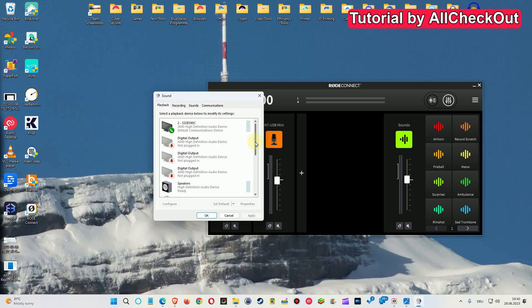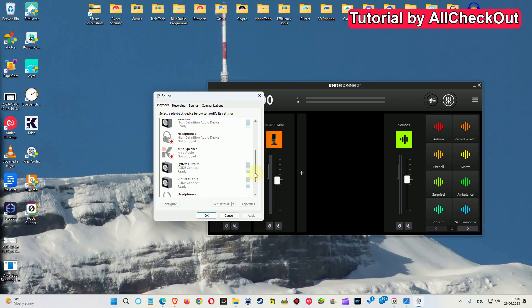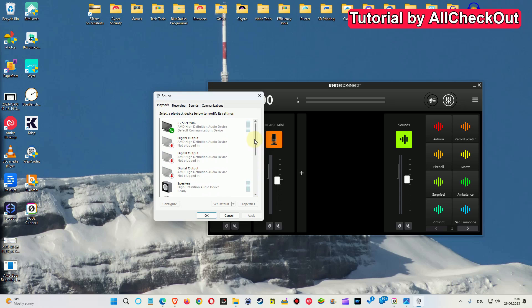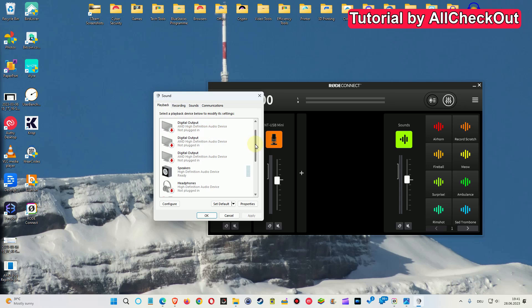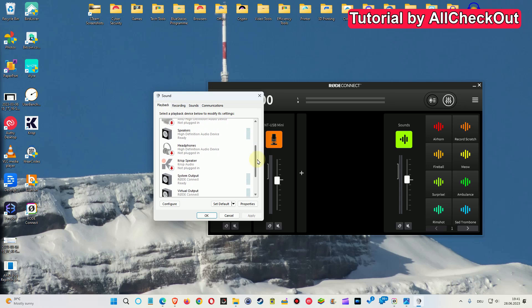So we click on that and what we can do here, we have the same thing. We could also choose this one here, which is my speaker, speaker of the monitor, can right-click and set as a default device. On top of that, what we can do...